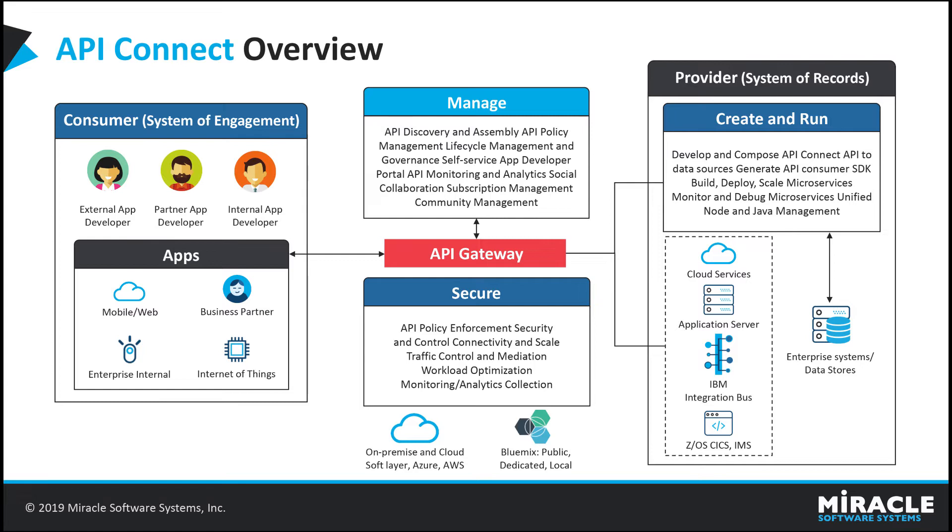In API Connect, we can create the APIs and products using developer toolkits locally and also we can create them in cloud environments.